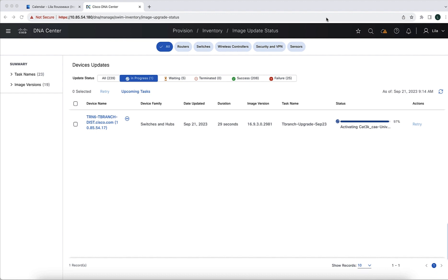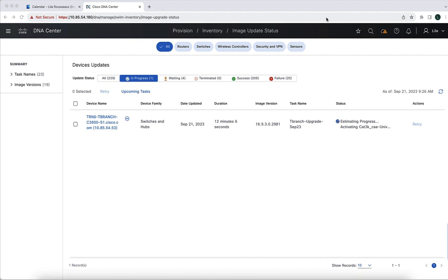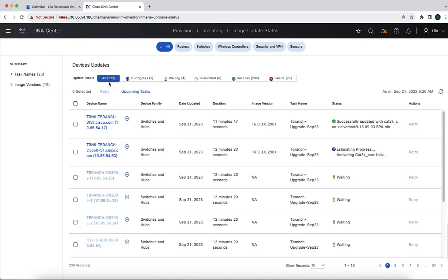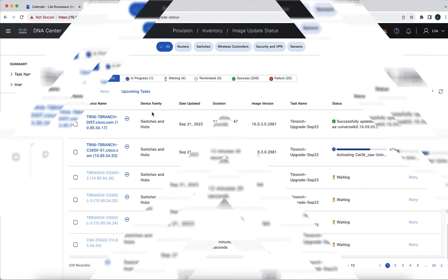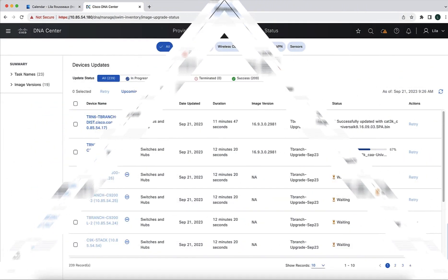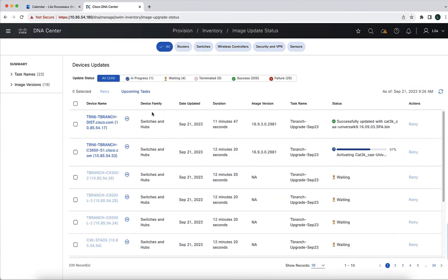So now things are at 97% and very shortly, like right now, we can see how the activation of next switch has been triggered. Now we see that we have one task that has been successfully completed, which is the activation of our distribution switch. We see a second task which is currently in progress, which is the current 3650 stack. And we have the other four that are in waiting mode, which is the activation of our four Cat9K that we will trigger in parallel once the upgrade of the 3650 stack is finalized.